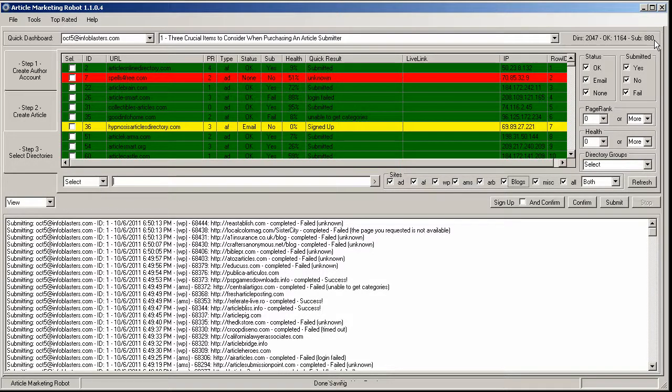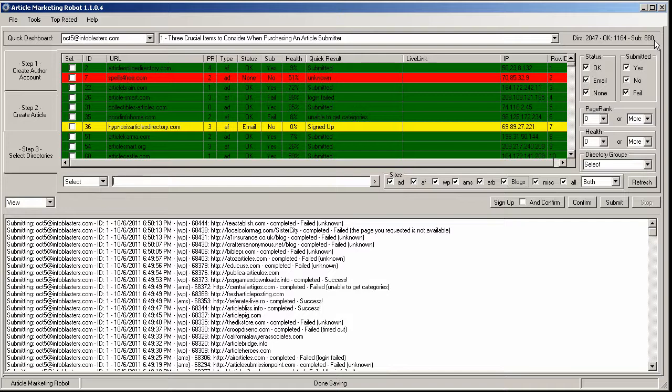So that is the actual submission portion of the article marketing robot submission process. That is the video. I will move on to live links and we will see you in the next video. Take care.